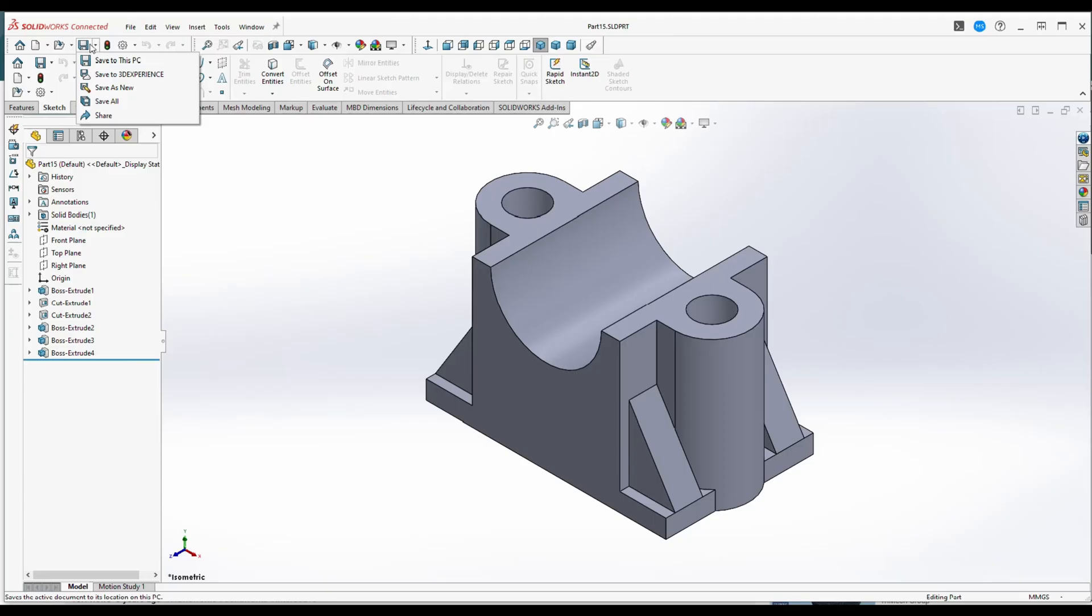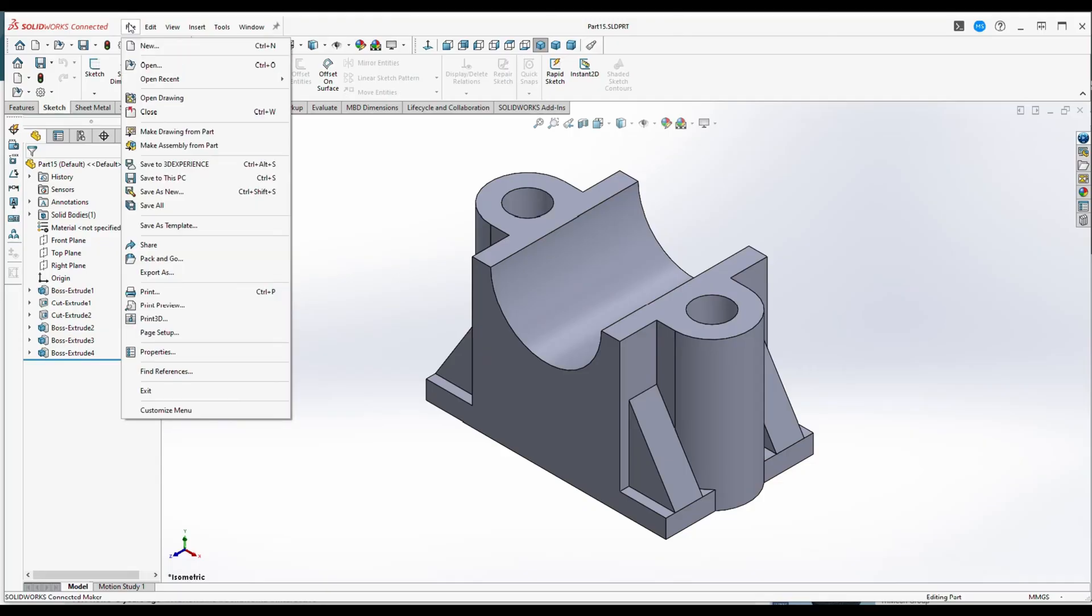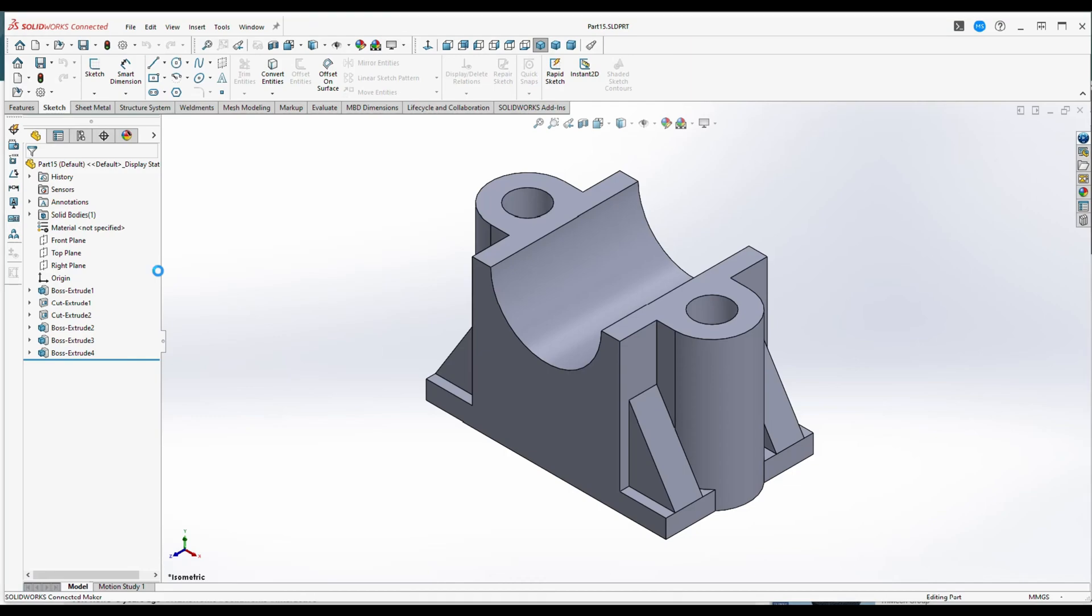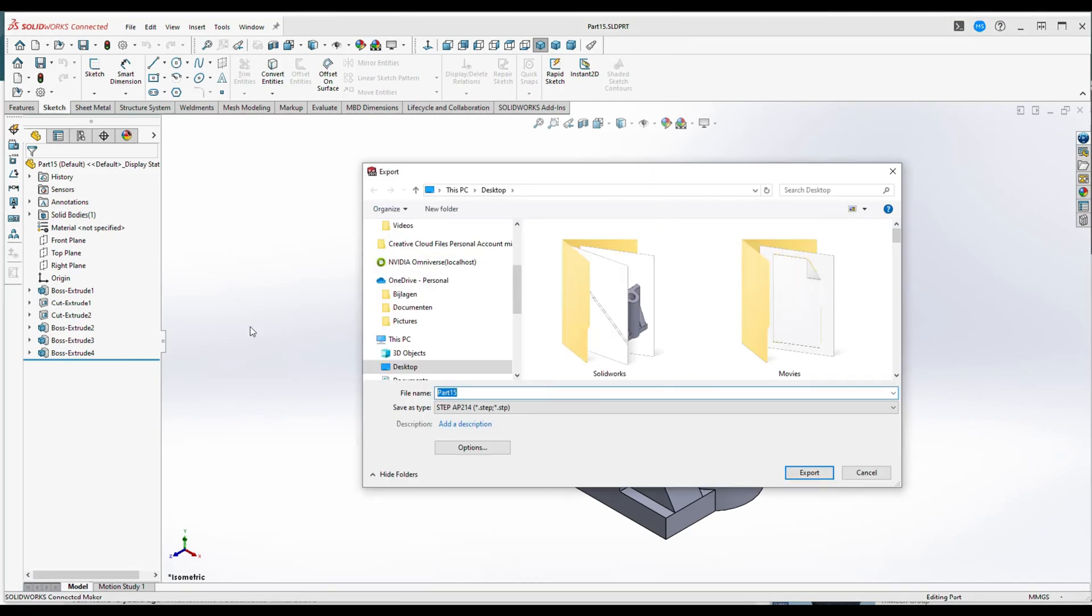You want to export the file instead. So what you're going to do is go to File and go down to Export As. Here you will get all these options.